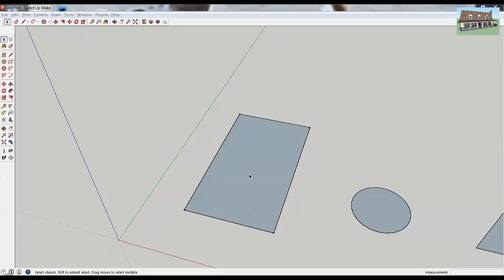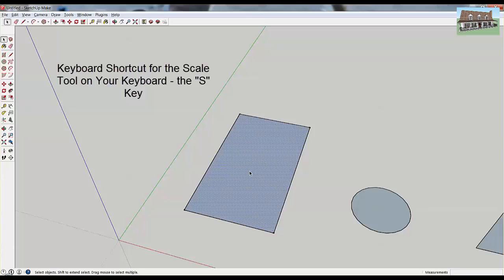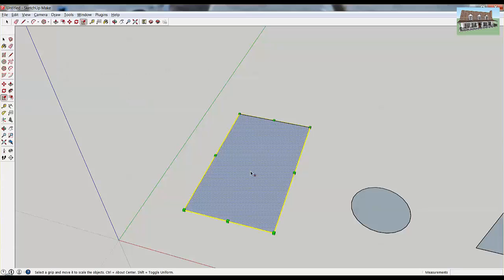The first thing we're going to do is select the object that we want to scale. Since it's only a single face, we're just going to click on the face — that'll select it. And then you can either go up here and click on the scale tool, or you can type the S key on your keyboard. That's the keyboard shortcut. So I've activated the scale tool now.